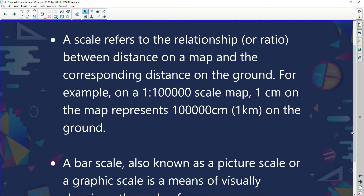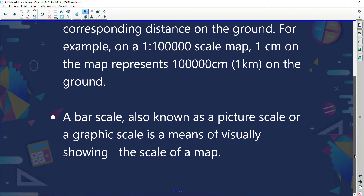Scale refers to the relationship or ratio between distance on a map and the corresponding distance on the ground. For example, on a 1:200,000 scale map, one centimeter on the map represents 100,000 centimeters on the ground. A bar scale, also known as a picture scale or graphic scale, is a means of visually showing the scale on the map.